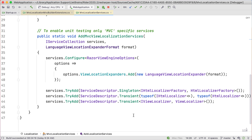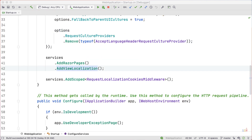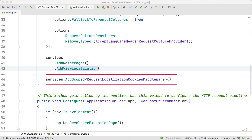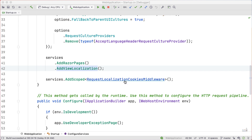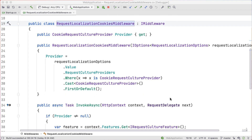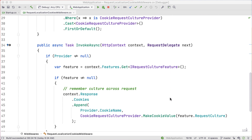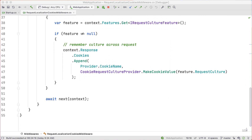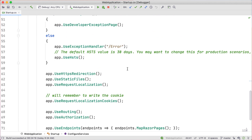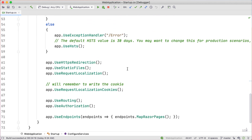That said, they are not required, but do come with some benefits. I've written a custom request localization cookies middleware, which looks at the IRequestCultureFeature and writes a cookie to the response. This allows us to carry over our cultural preference between web requests. Feel free to use and adapt this in your own projects.